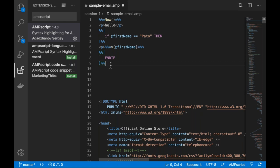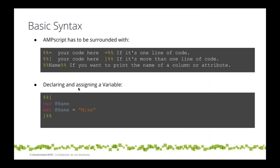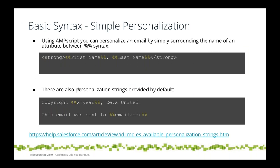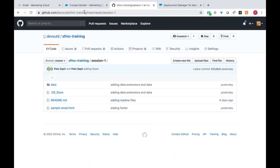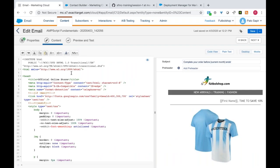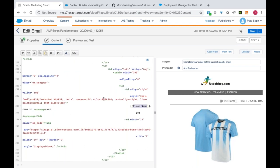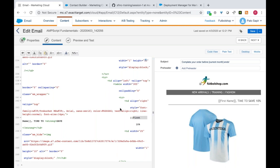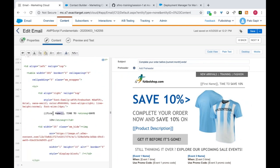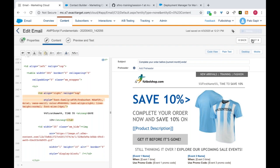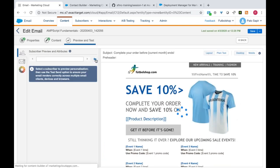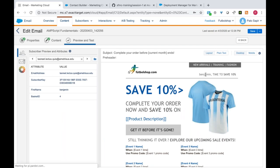Let's talk about variables. We're going to print the person's first name in the email. We go to our email and where we have the first name placeholder, we simply type percent-percent first-name percent-percent. Then we preview the email and it prints correctly.